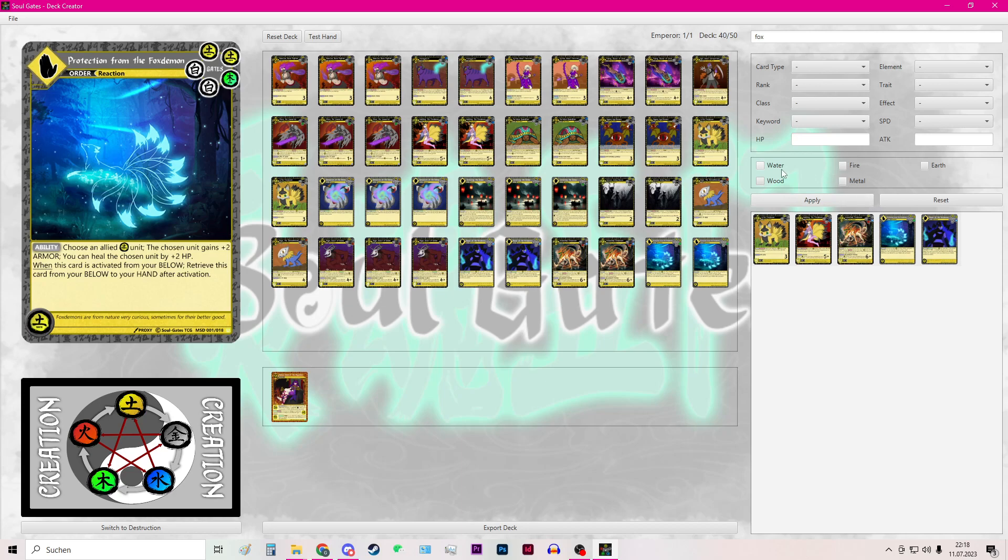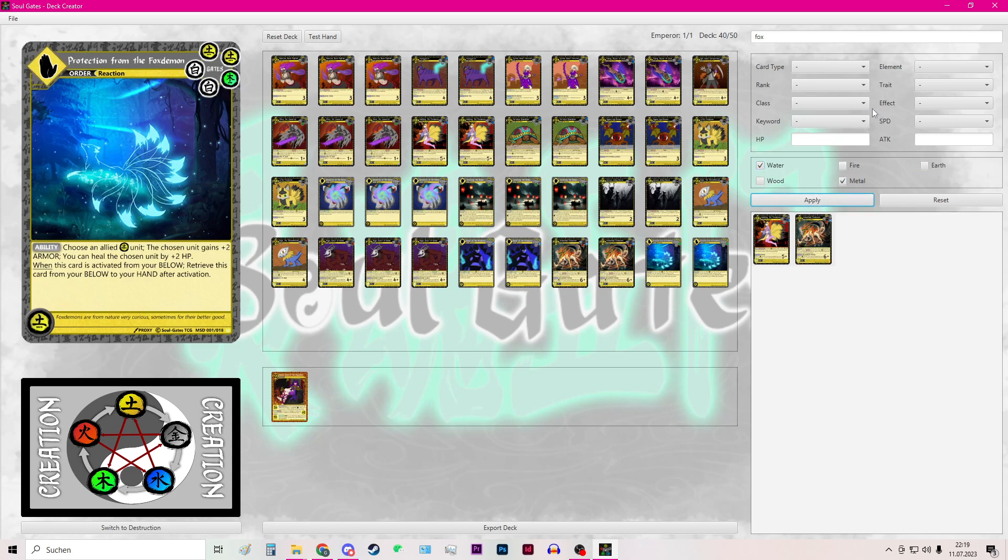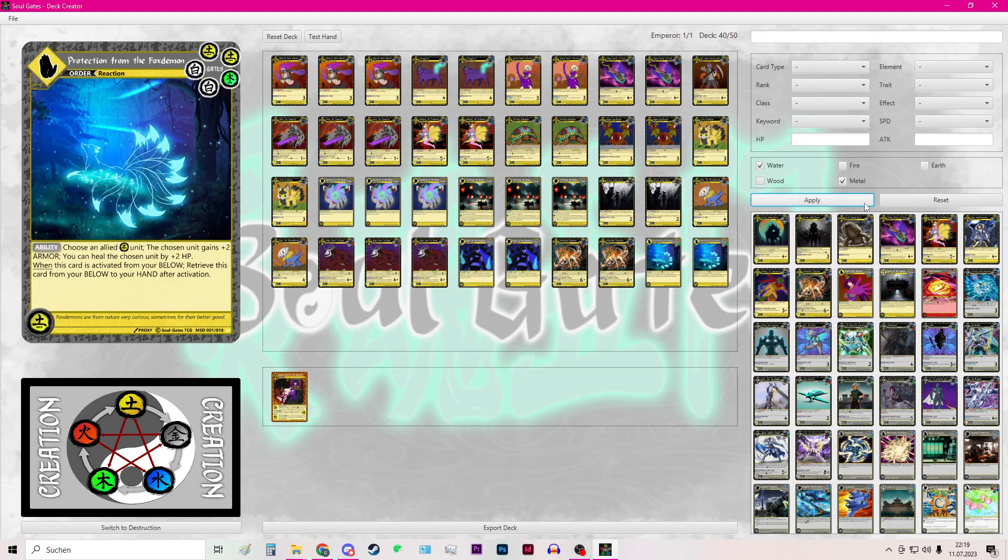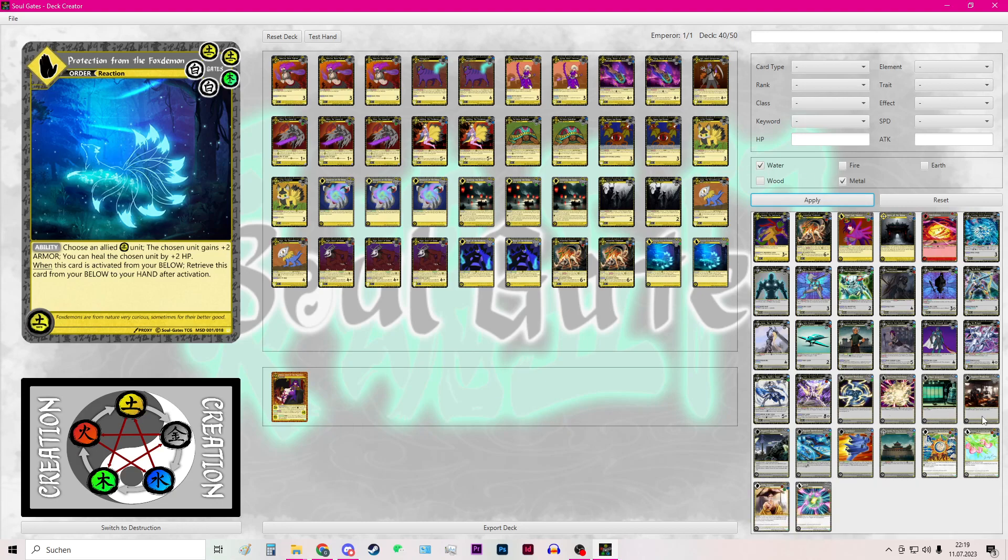So I can see what cards have for example the metal and water in the gate requirement. I hit apply. Oh wait I have of course to delete this. Then hit apply again. Then I can see a bunch of cards that have the water and metal combination and their gate requirement.